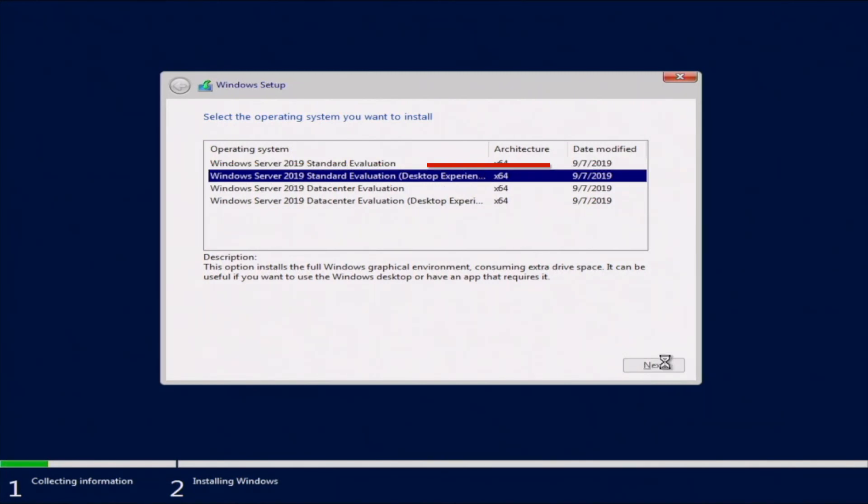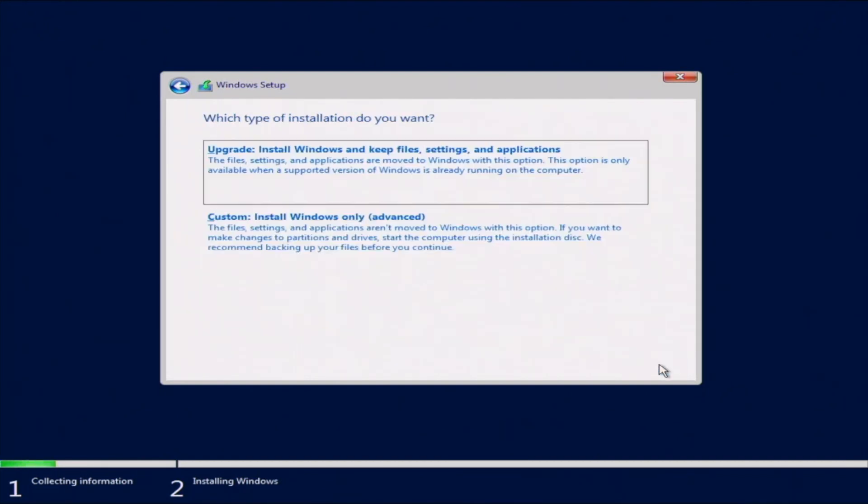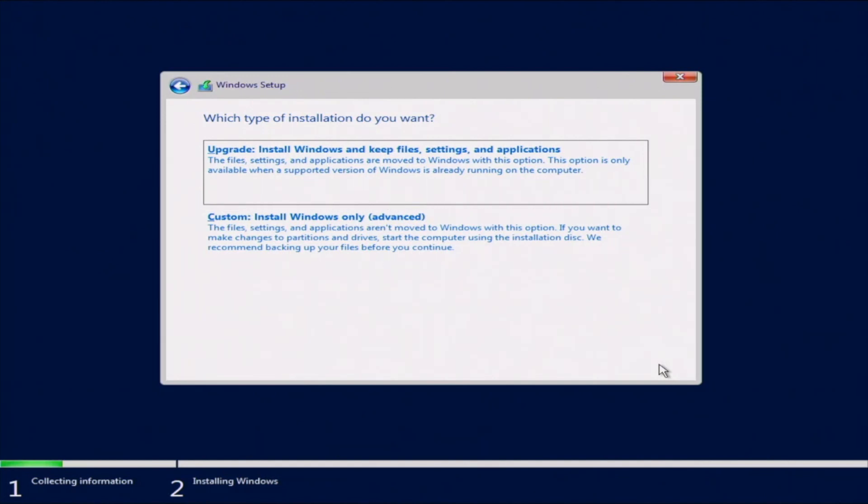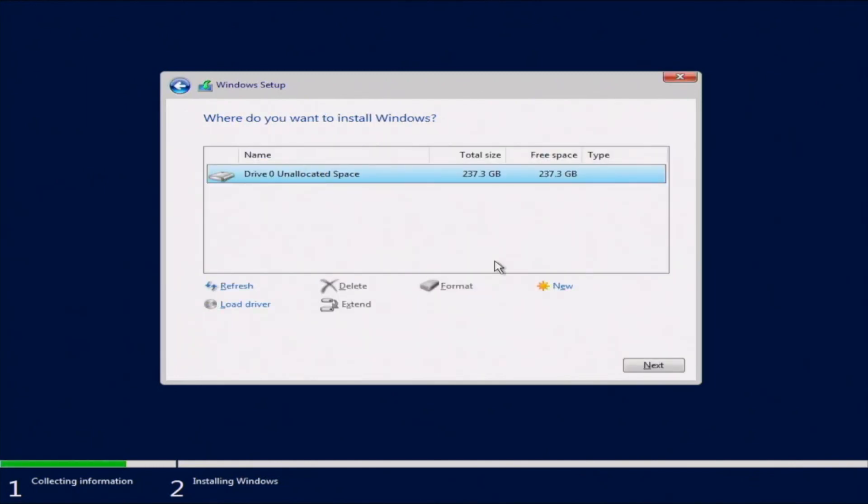We want to go ahead and look at these license terms and go ahead and accept them. And then click on Next. And then we want to do a custom installation. If we're doing an upgrade, this is what we would do if we already had a version of Windows already installed. But we want to go ahead and do the custom install since we're doing a fresh installation.